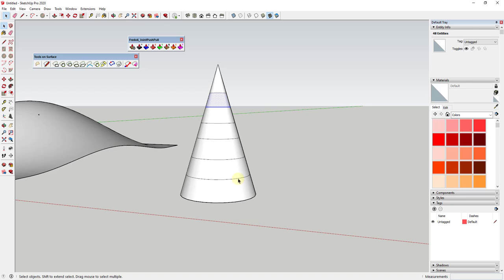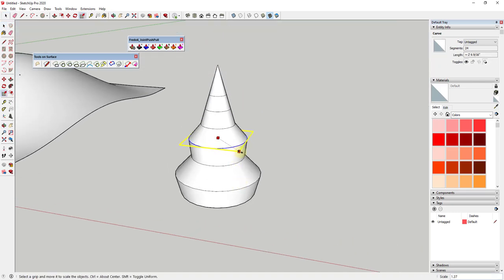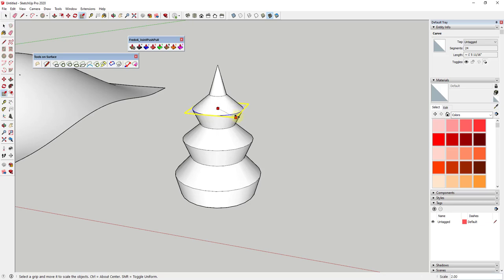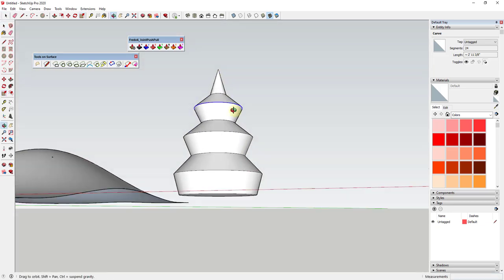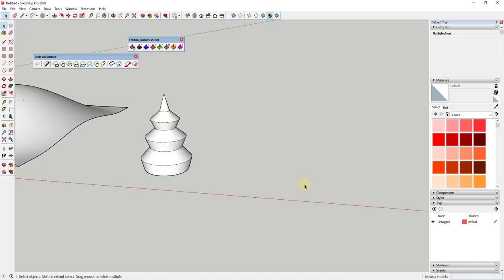Say you wanted this to have some kind of offsetting lines that go in or out — you could select every other one and use the scale tool to scale those out or do whatever you want with this. It's really easy to come in here and do something like that.